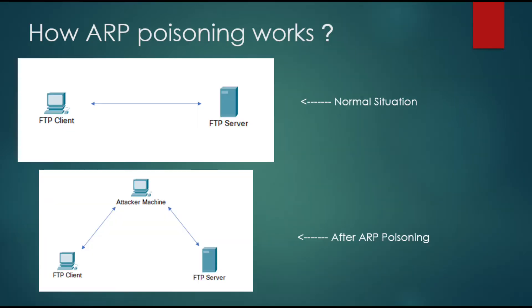How ARP poisoning works? In normal situation, client can directly send packages or send messages to the server.